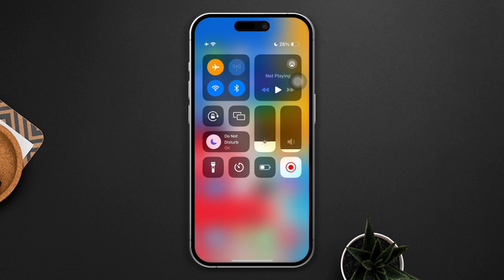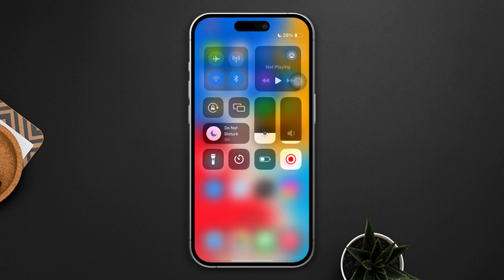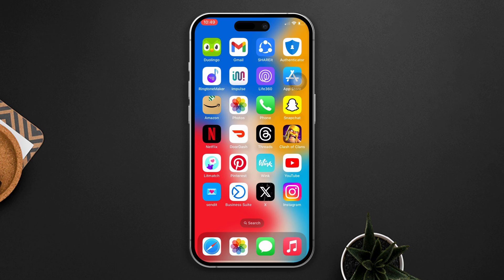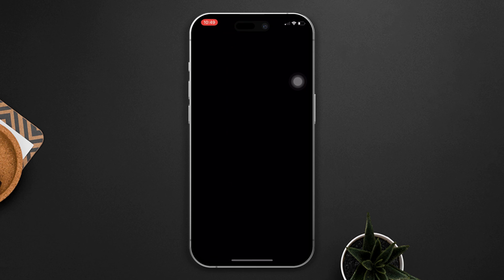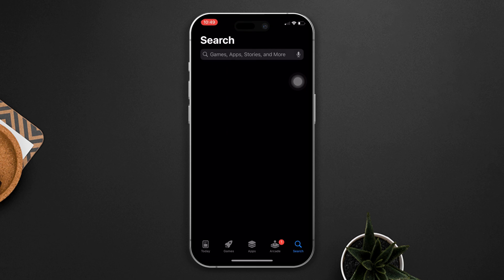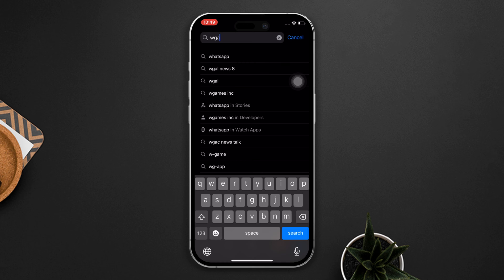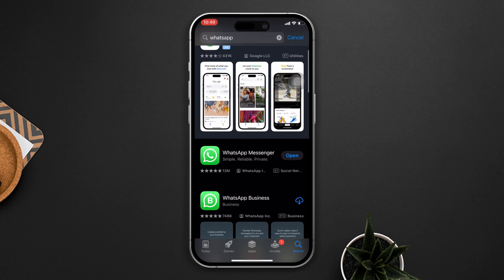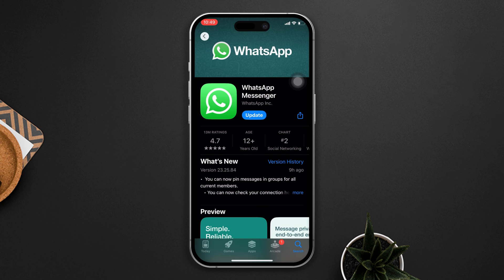Solution 2 — update your WhatsApp app. Open the App Store, search WhatsApp, and if you find any updates available, tap on Update. Now open the WhatsApp app and check whether your problem is solved or not.